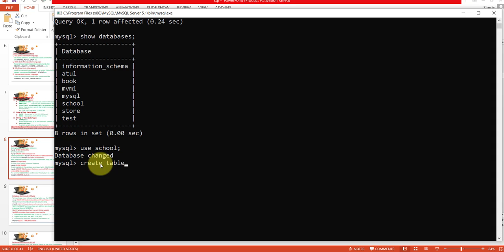Now I will create the table. For this you have to use the CREATE TABLE statement: CREATE TABLE student — this is my table name. Now I will open parenthesis and write all the fields. My first field is last name, and its data type is VARCHAR, meaning variable character.